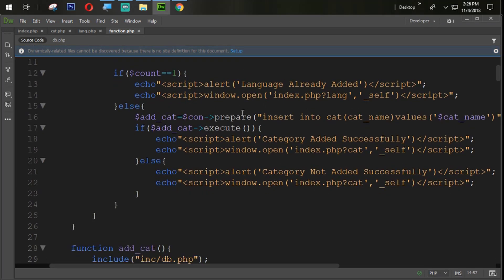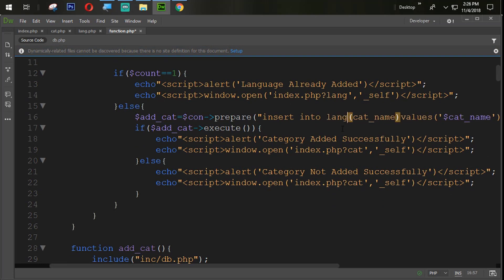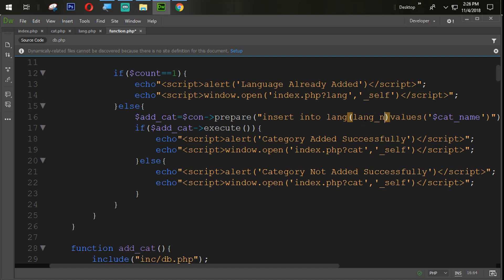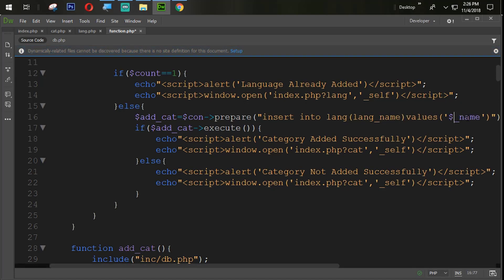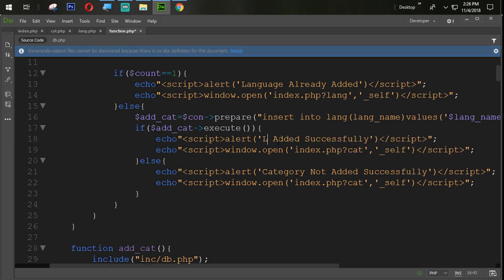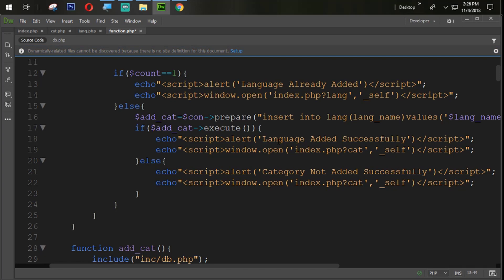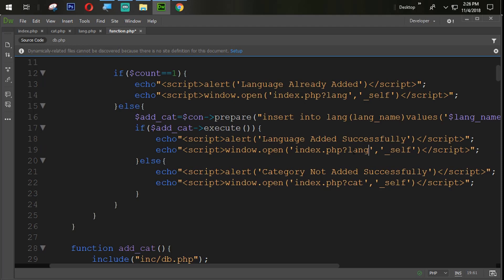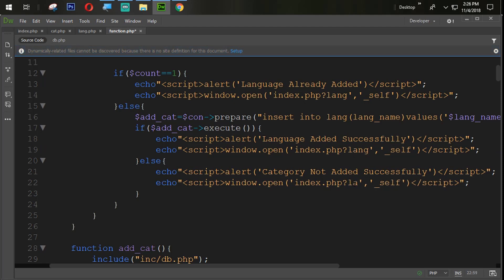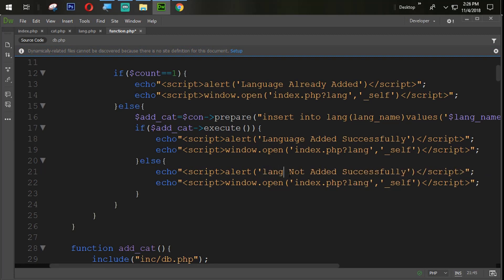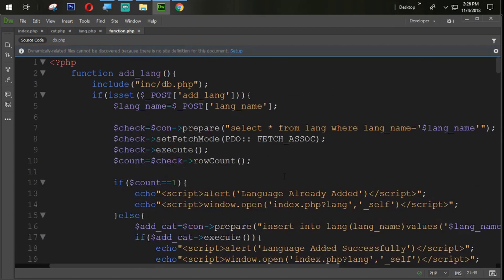And if that language is not available into our database, we are going to add that one with the lang underscore name. Language added successfully. Also we are going to change the get from here with the lang. So all are set, all are perfect.